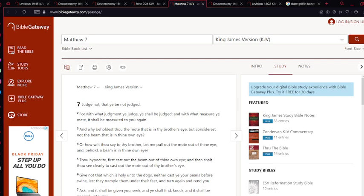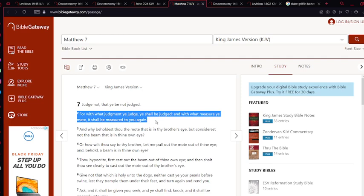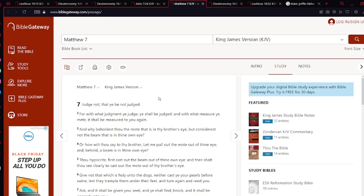Reading on, verse two: For with what judgment ye judge, ye shall be judged, and with what measure ye mete, it shall be measured to you again. Basically it's saying, by the same standards that you judge someone, you're going to be judged the same way. That's where the misconception comes in—they're saying you're saying that people can't be gay, people can't love who they want to love, but you yourself, you're not perfect.